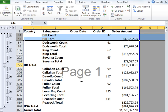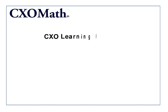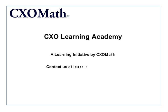Here you have your count introduced for each salesperson. We can see Bill has 42 orders, and the total amount of those orders is approximately $68,000. This may not be the best way of representing this data, but it still gives us total order IDs and the total order amount for each salesperson and for the country as well. Hope this was useful. This video was brought to you by CXO Learning Academy, a primary learning initiative by CXO Math. For any queries, you can email us at learning@cxomath.com. Thank you.